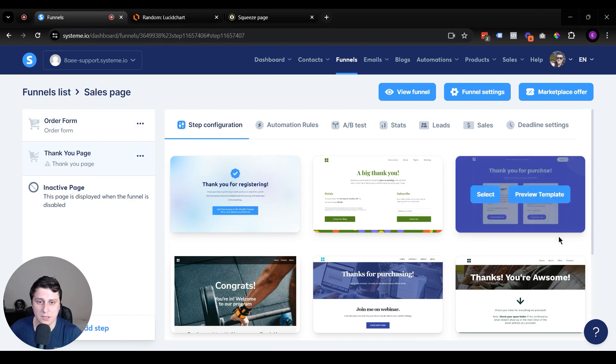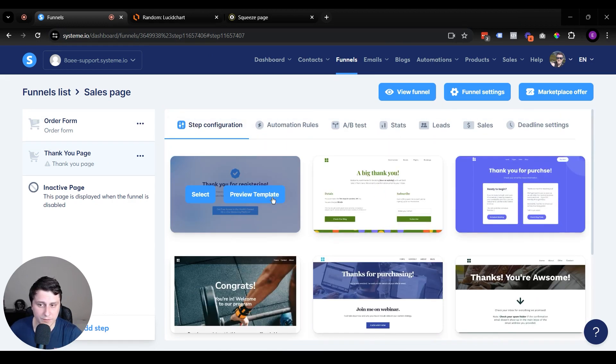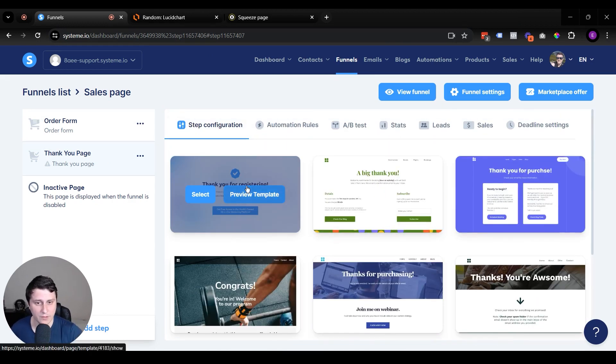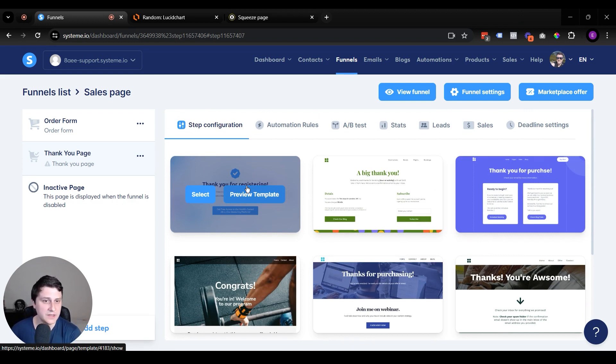Thank you page. Same principle. Click on the thank you page. Select whichever one kind of suits whatever format you might need.